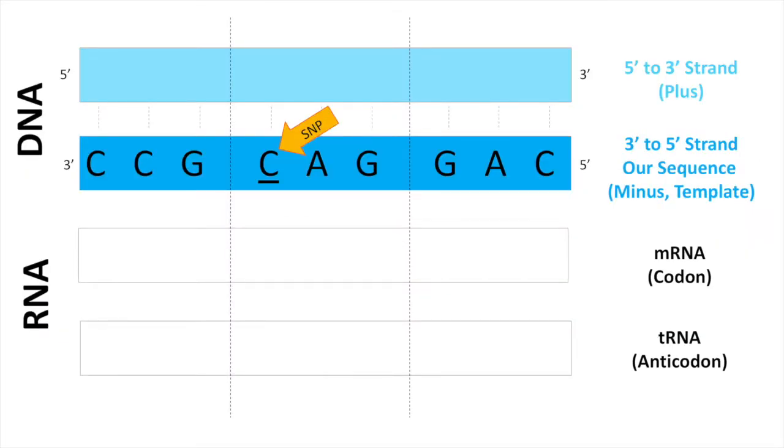To copy our sequences from our cheek cell DNA during PCR, we used a reverse primer on the minus strand of our DNA. Because of this, the file we receive is the minus strand, which runs in the 3' to 5' direction.